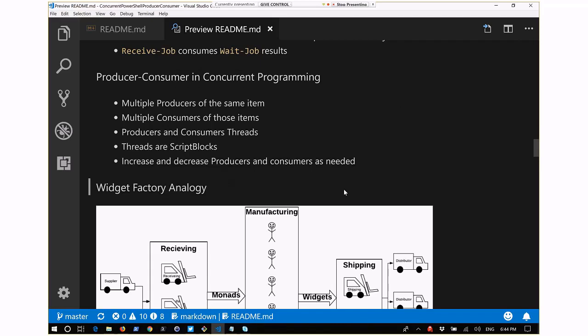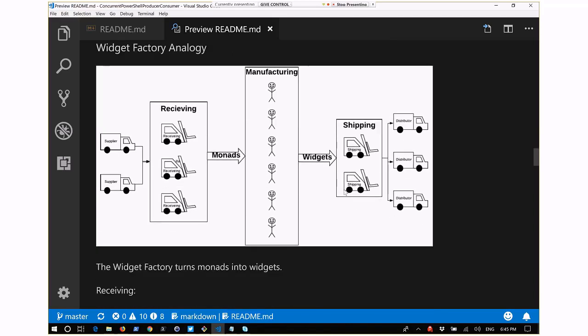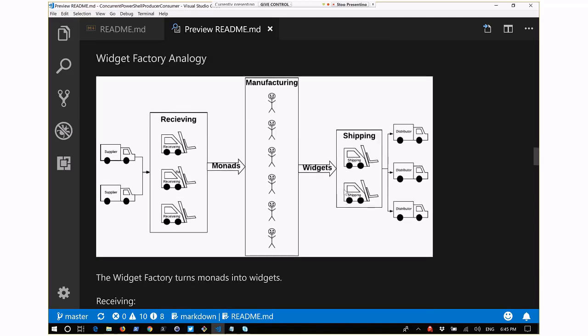If you think of producers and consumers as threads instead of discrete objects, you have multiple threads running. In PowerShell, we're going to think of a thread as a script block. The cool thing about the producer-consumer pattern is that you can increase and decrease the number of producers and consumers to really throttle your entire throughput based on your exact needs.